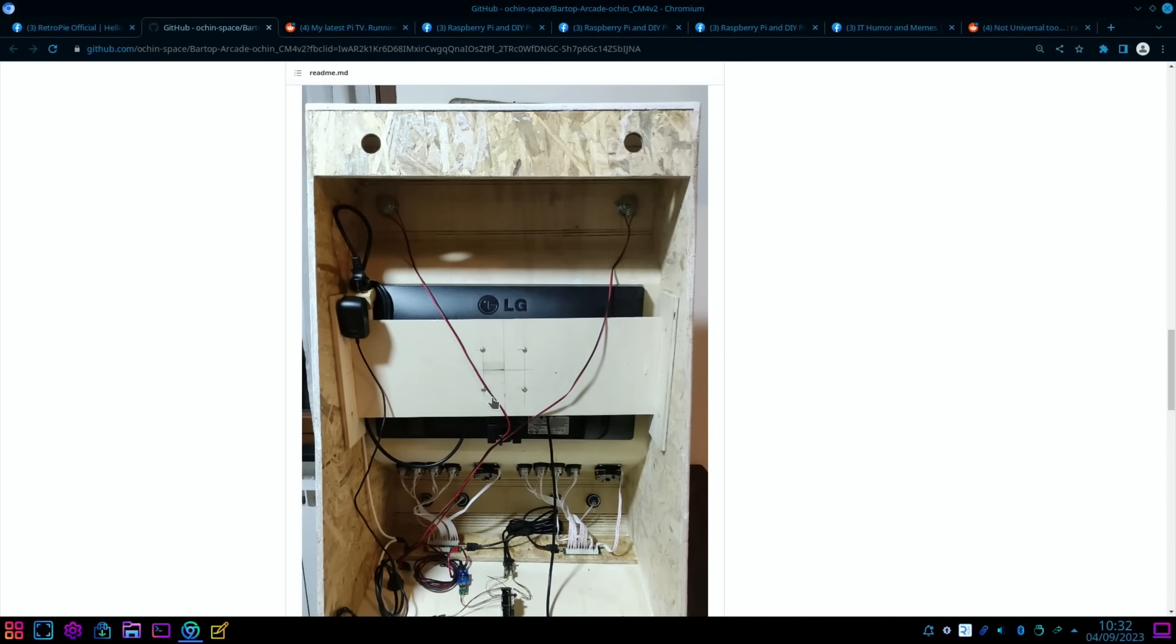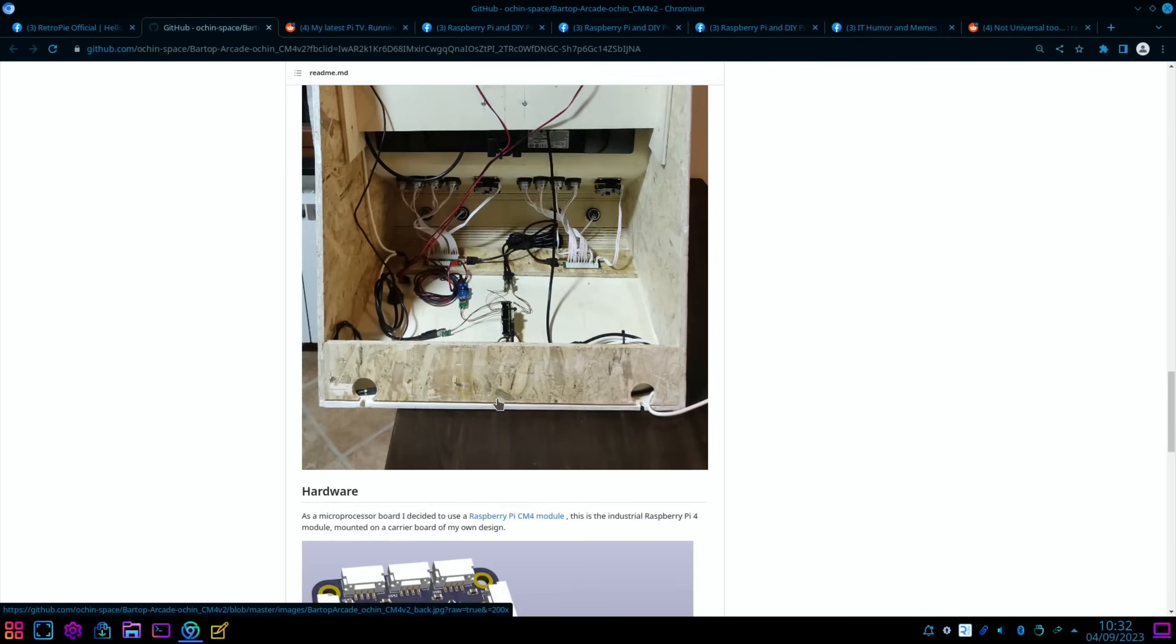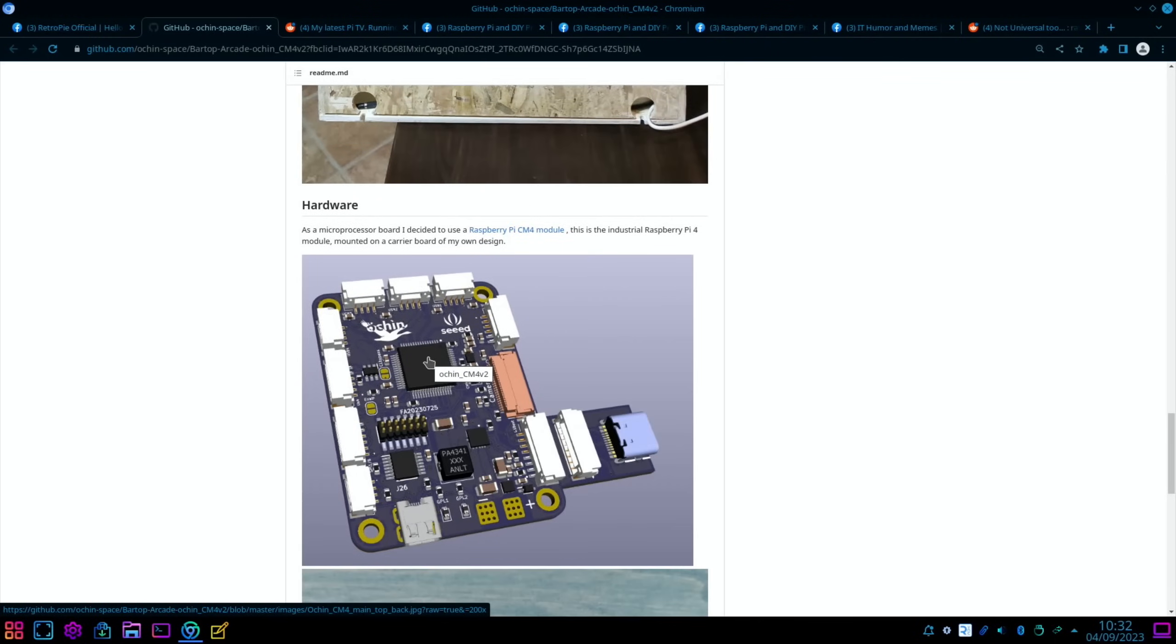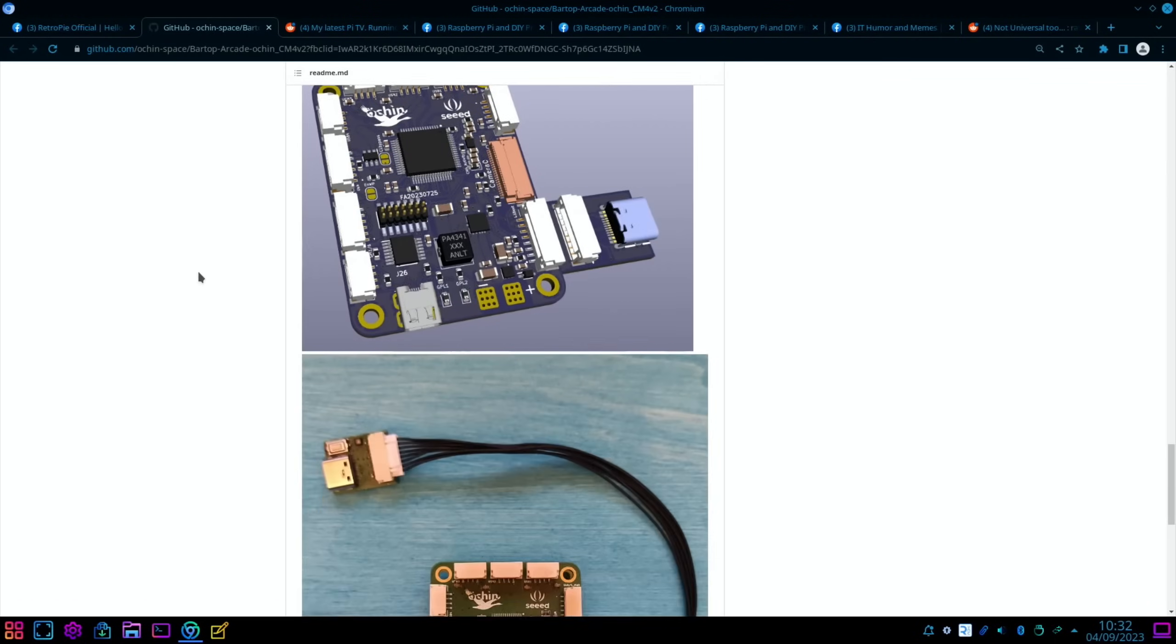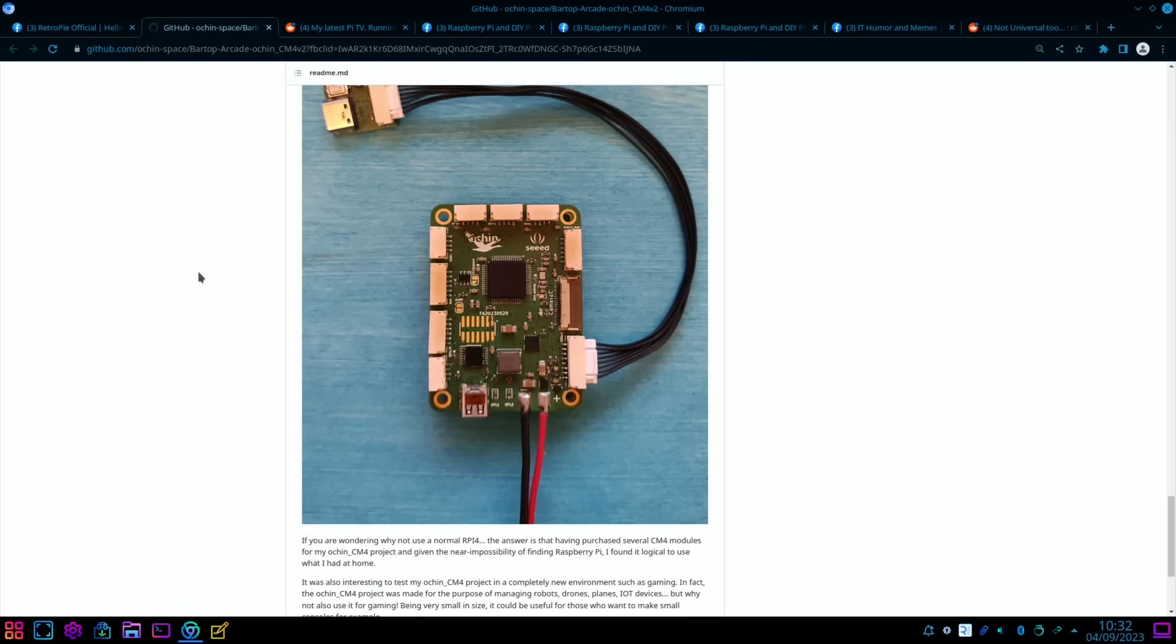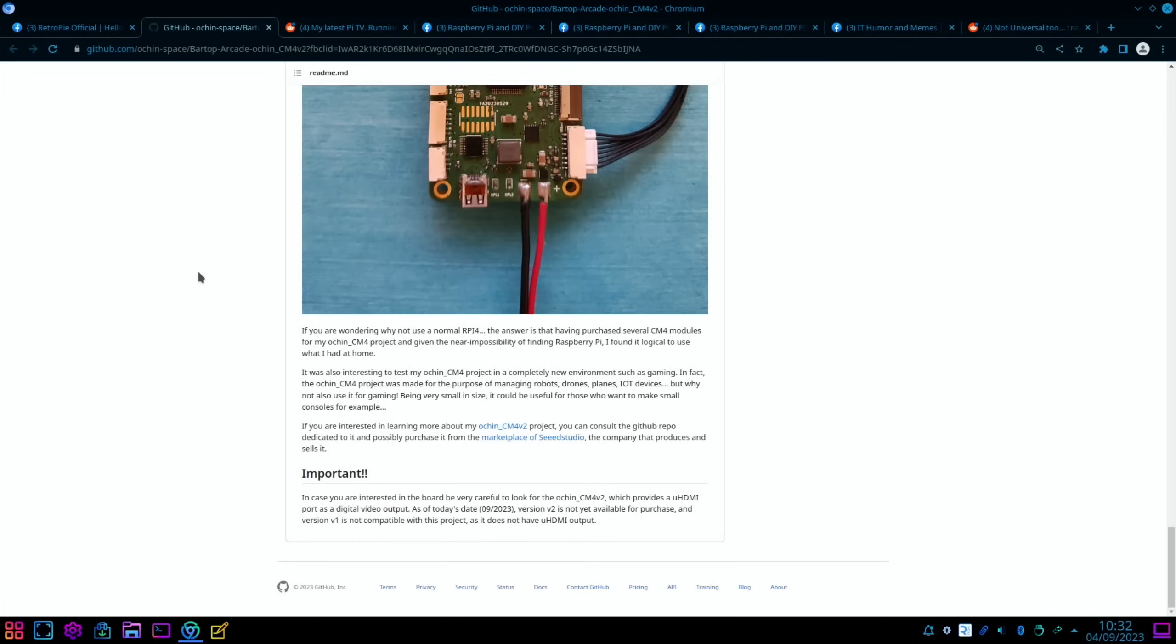And the back of an LG monitor that's being used in there. And this is using a Compute Module 4 using a carrier board of his own design, which is pretty impressive. All the close-ups and everything here. If you're wondering why not use a normal Raspberry Pi, the answer is: having purchased several Compute Module 4 modules for my Ocean CM4 project, and given the near impossibility of finding Raspberry Pi, I found it logical to use what I had at home.